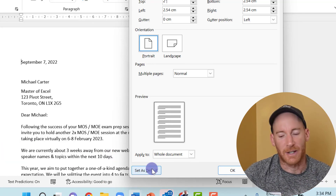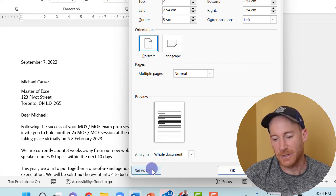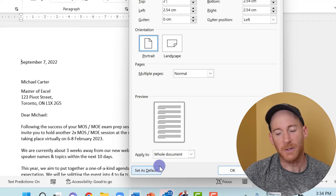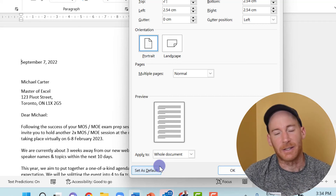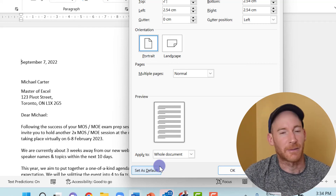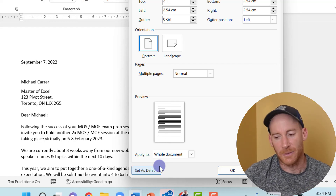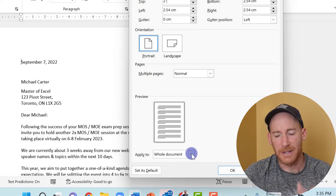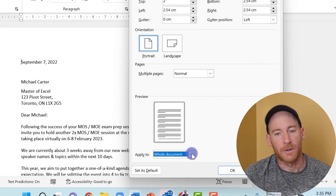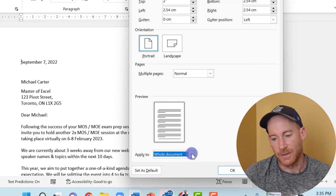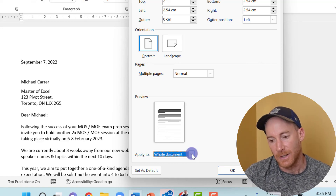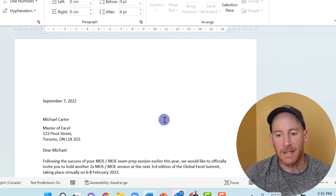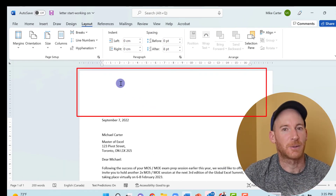If you click Set as Default, every time you start a new Microsoft Word document it will come up with that margin. But if you don't intend to create a lot of documents like this, that probably wouldn't be a good option. You also have the option to apply the custom margin to the whole document or, if you've created sections, just to a specific section. We'll apply it to the whole document and press OK.